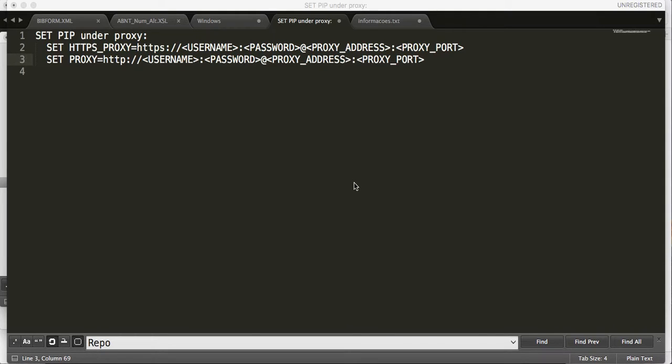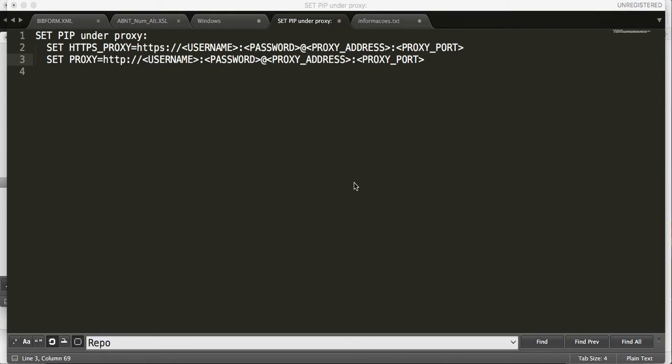So you have proxy on your network and you want to set Python to use pip, you have to run the following commands on a command line. It can be done on a Windows machine or a Macintosh machine.